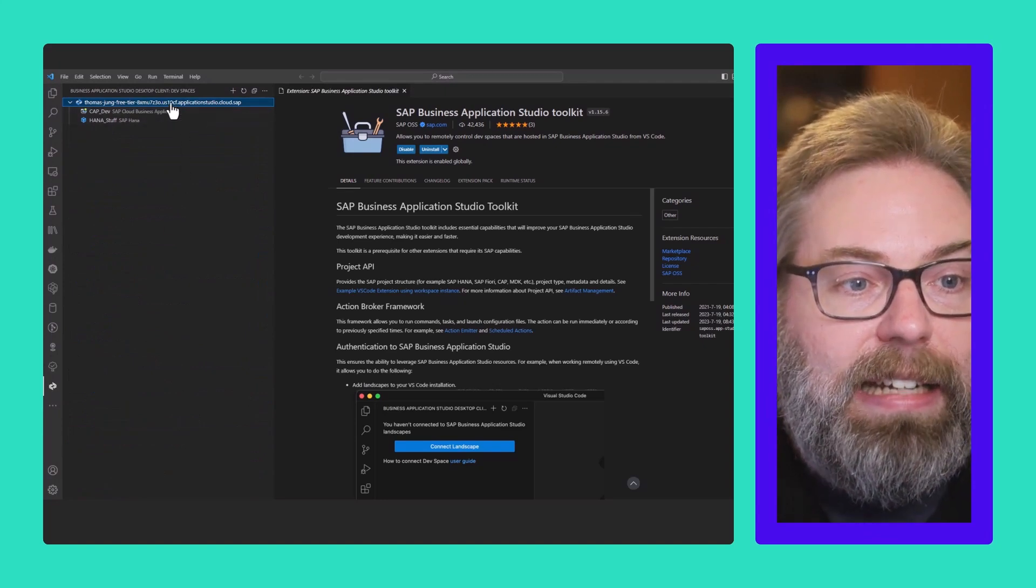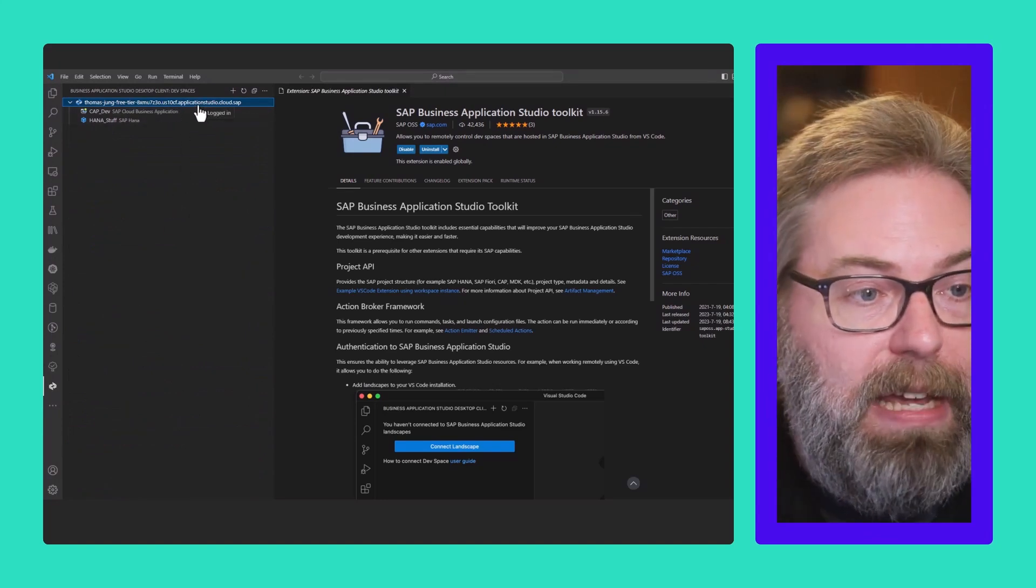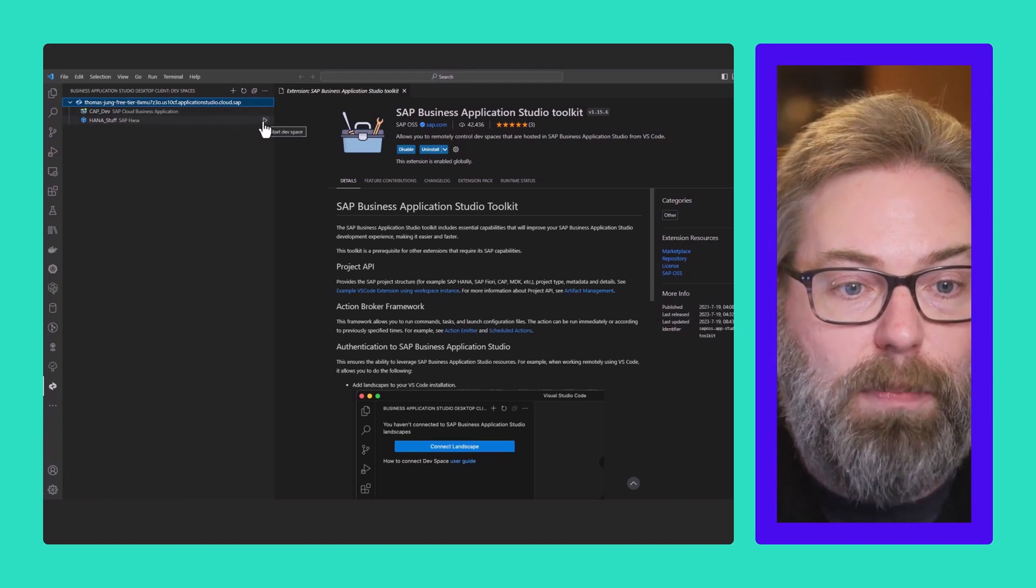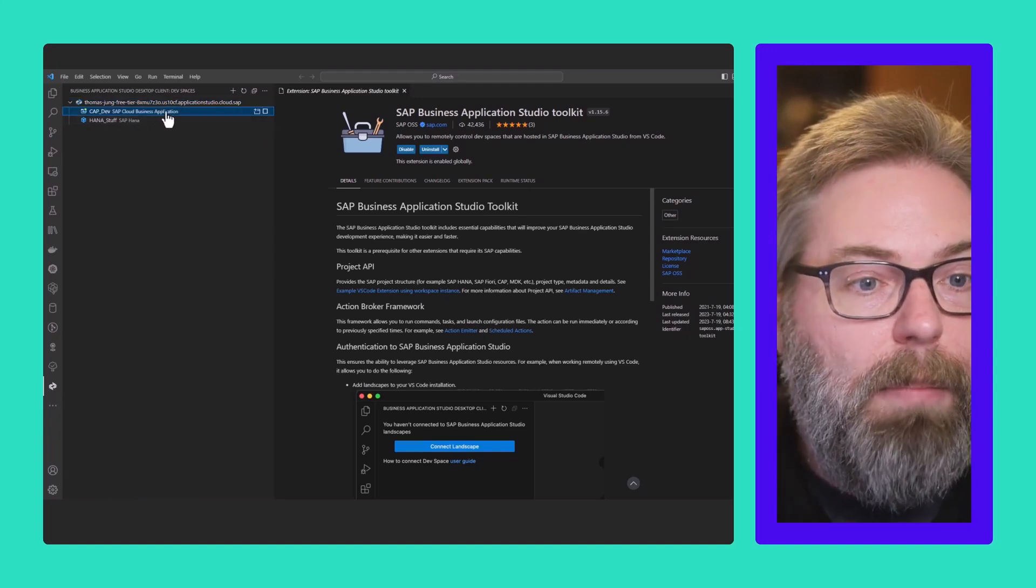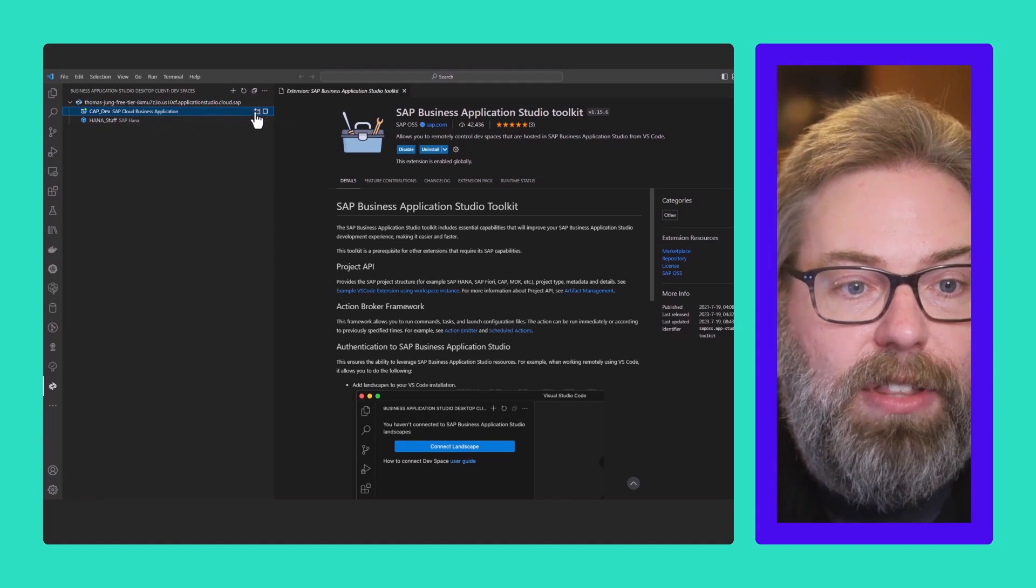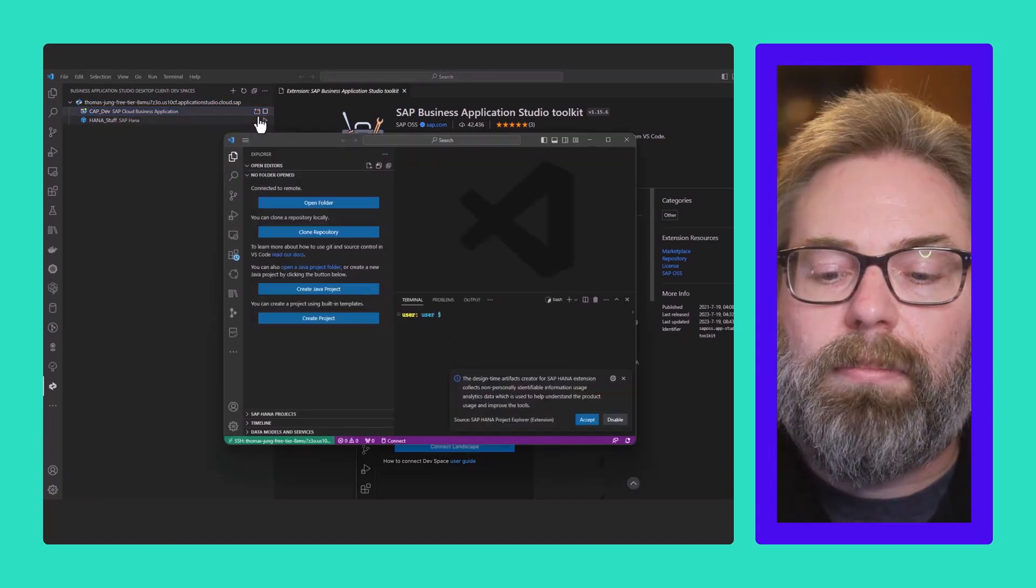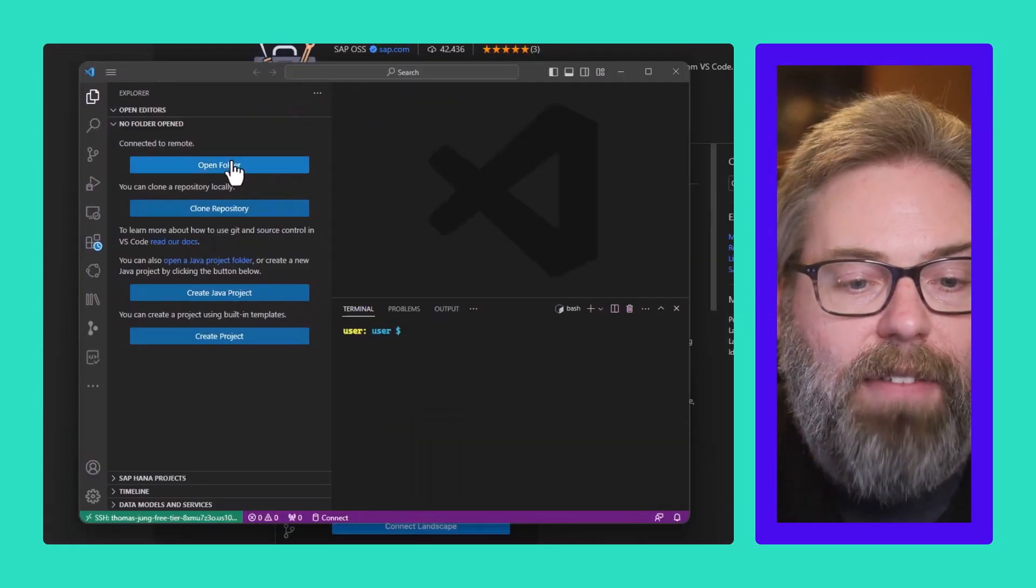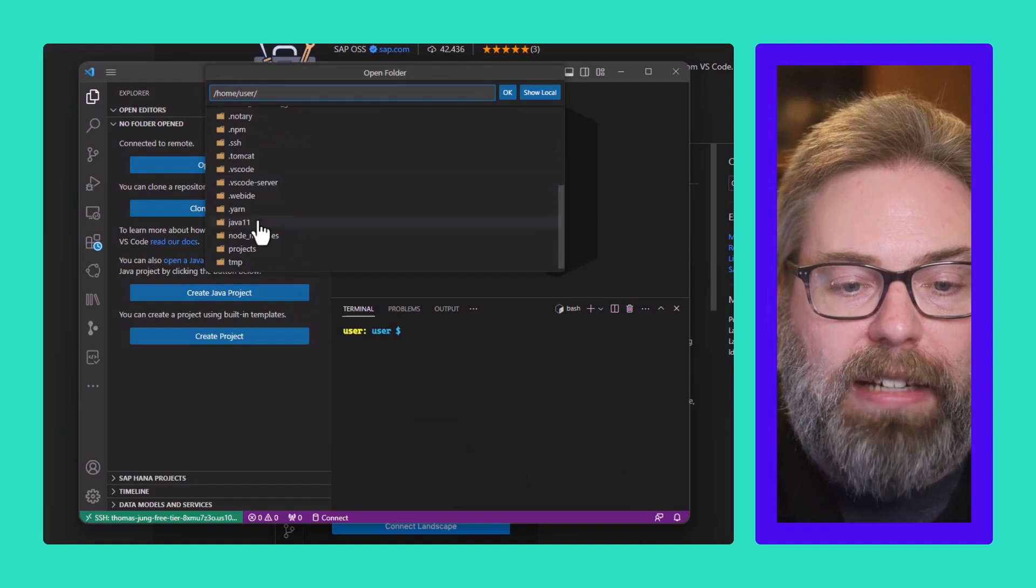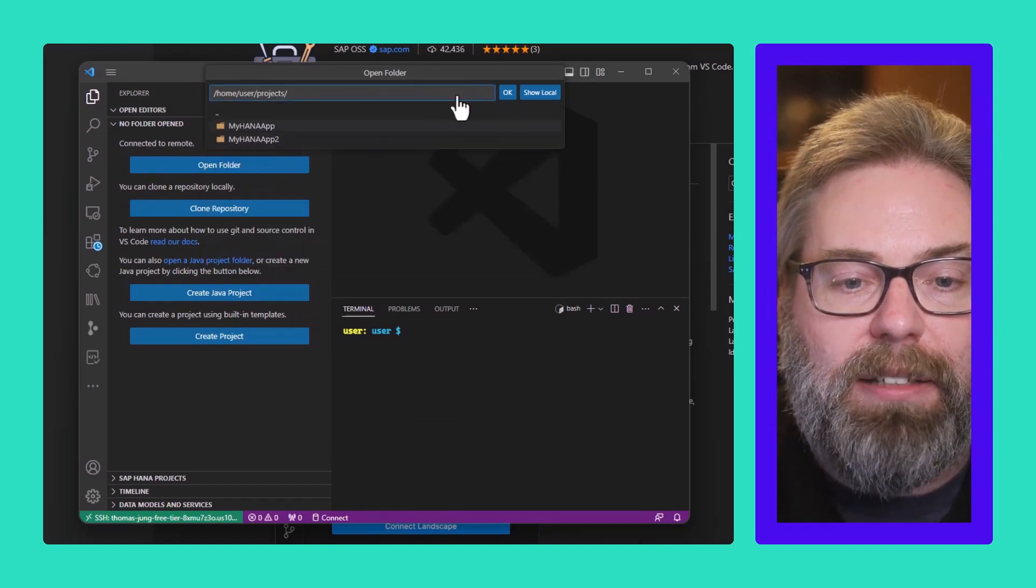I can connect to SAP BTP and see my dev spaces as well as manage them, like stop and start them. But most importantly, I can connect to them by opening in a new window. I'm now connected to my dev space. I have access to all the folders and content on that dev space.